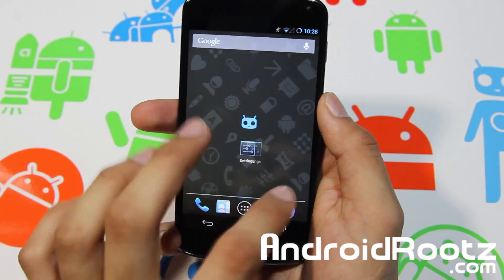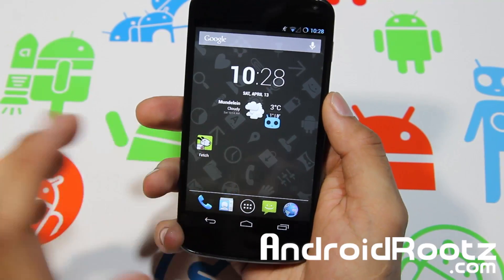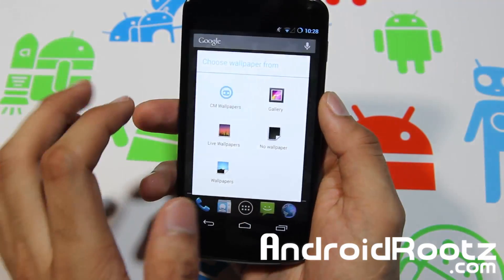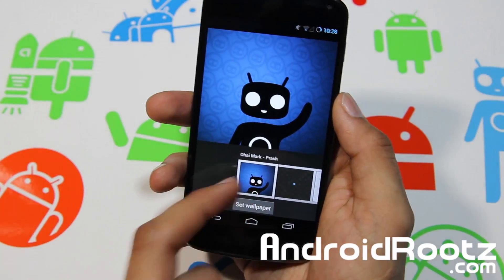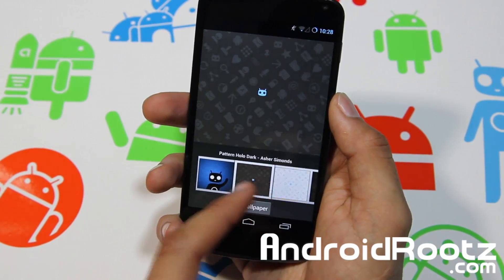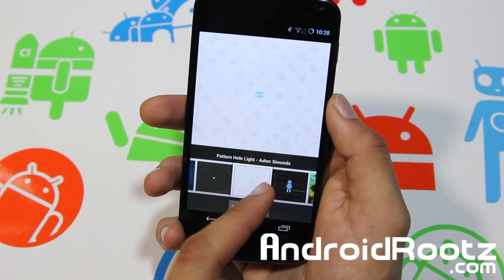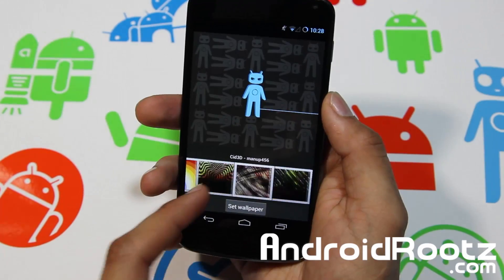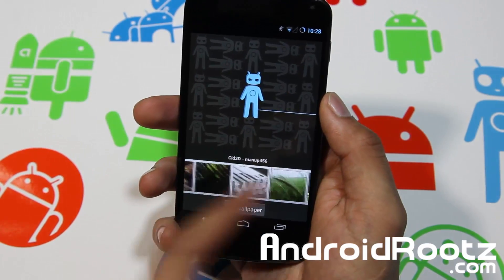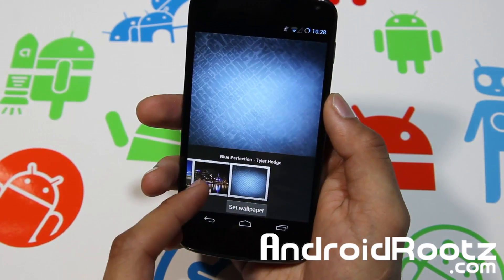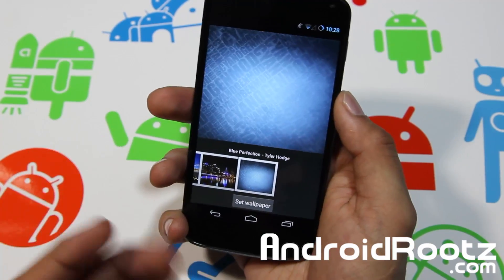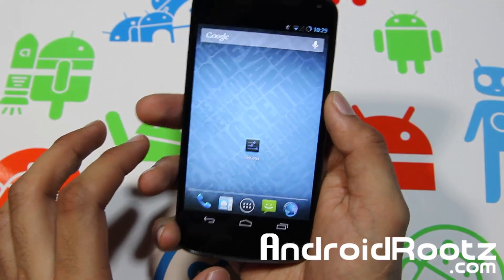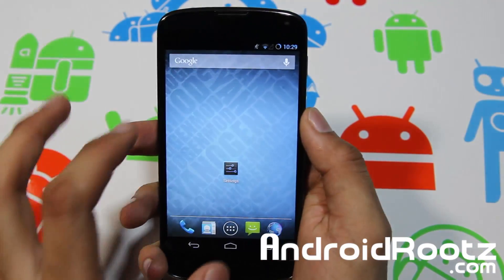So as you can see you got a lot of features, one including wallpapers — so you got CM wallpapers. You've probably seen a lot of these earlier. There are loads of CM10 wallpapers, some of these are specifically themed, so let's go and apply this one just for the heck of it. And there you go, you got CM10 wallpapers.